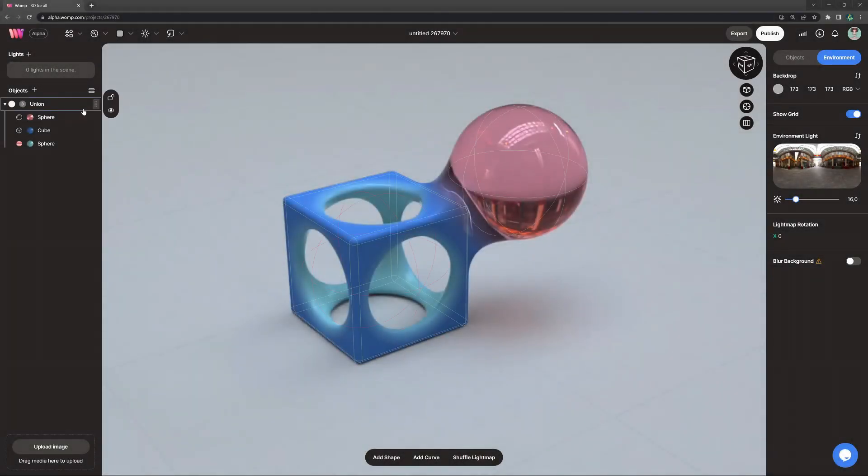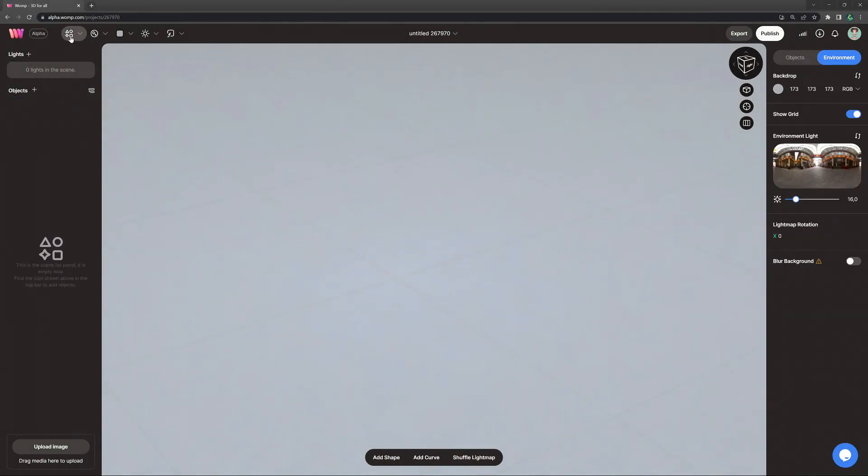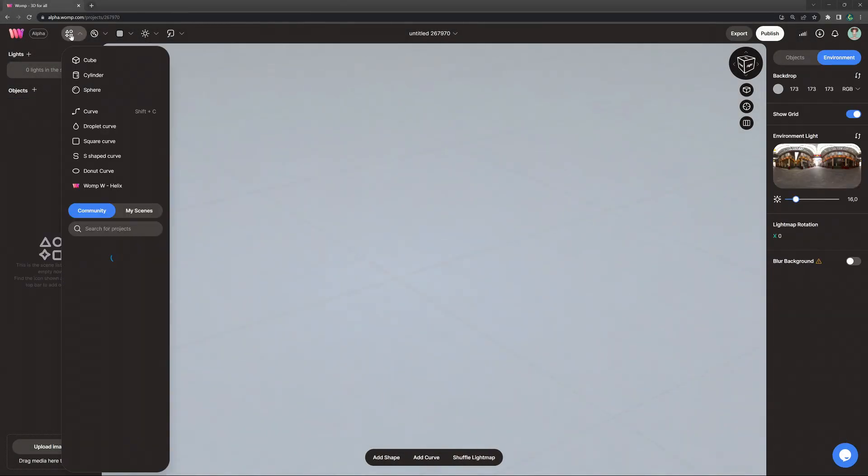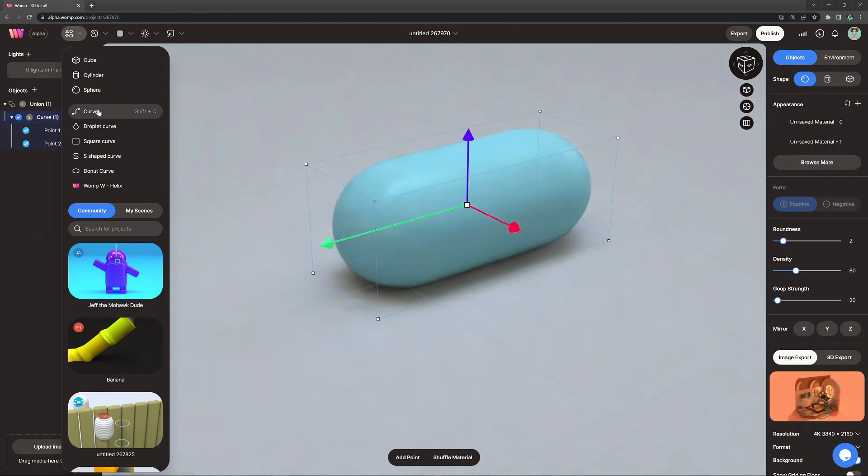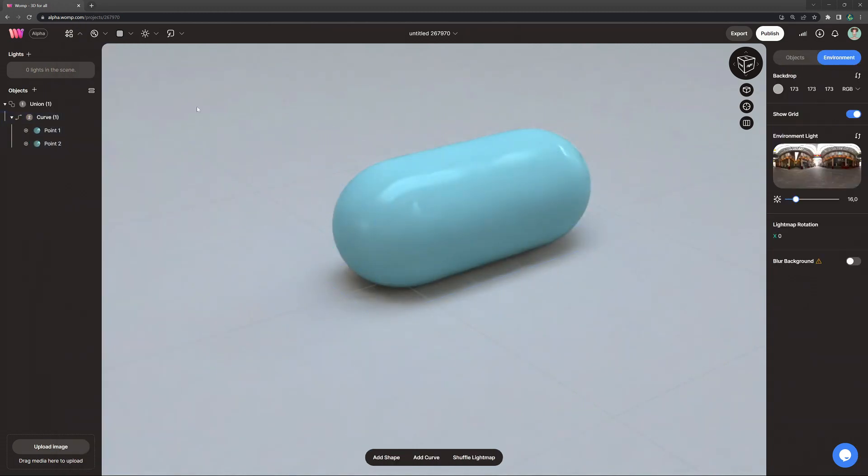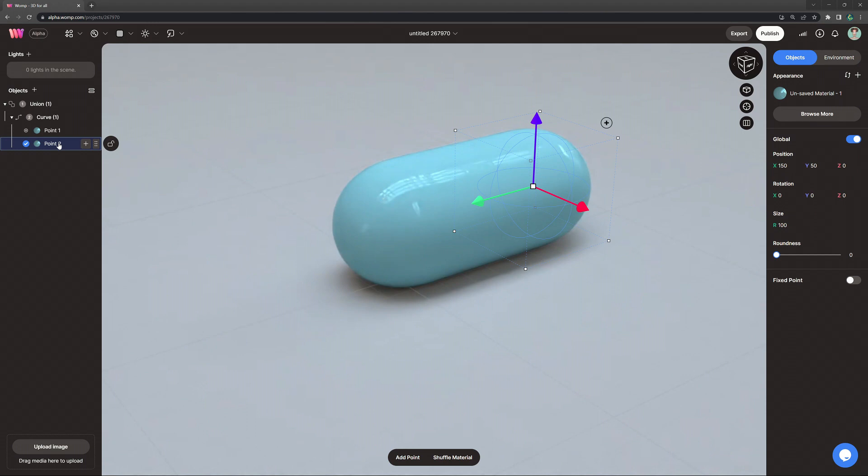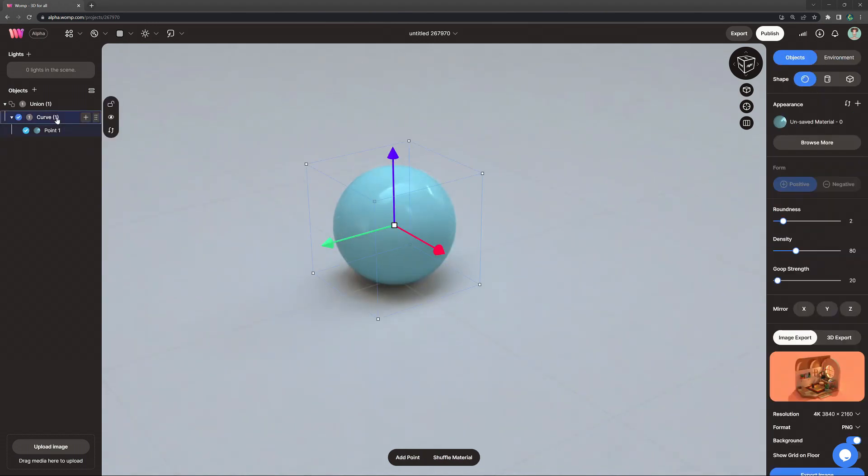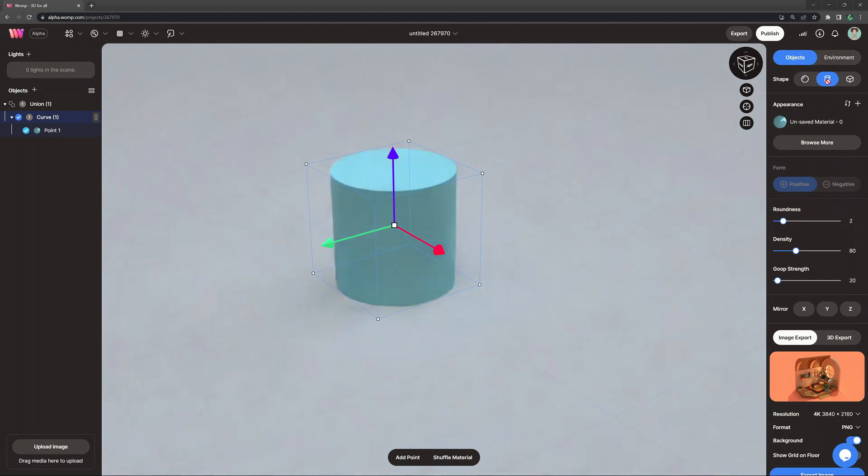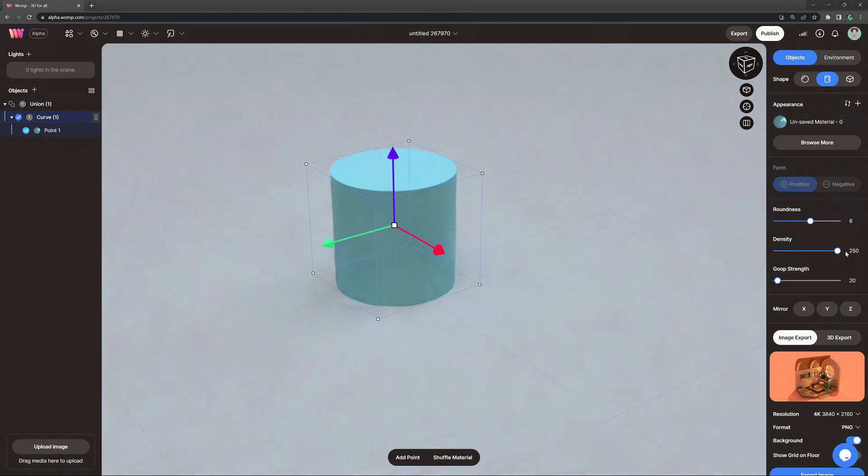Let's get started by hovering over the top bar where we can find our primitive menu. We want to grab a curve primitive and delete the second point, then go into the curve settings where we can exchange primitives with one another. We want to make it cylinder-based and then also go ahead and increase the roundness, the density and decrease the goop strength.